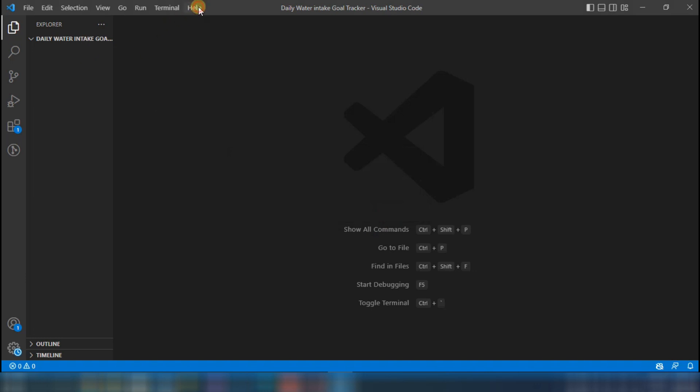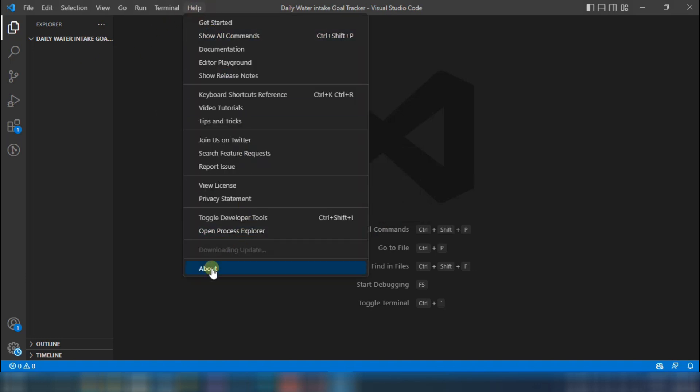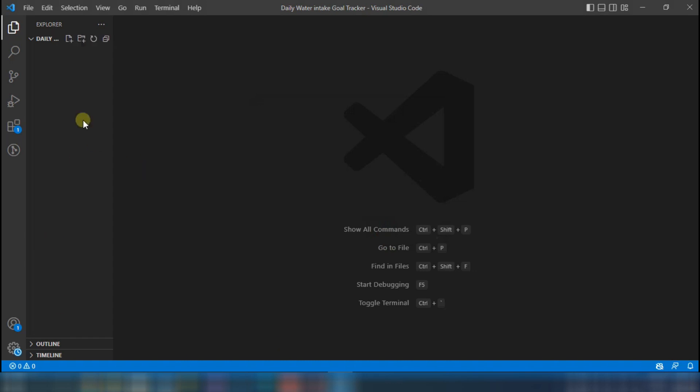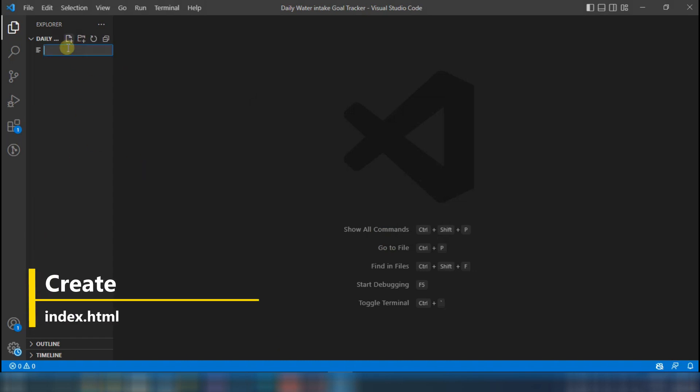The first thing we need is a code editing software called Visual Studio Code. Here, you have to create a file called index.html.